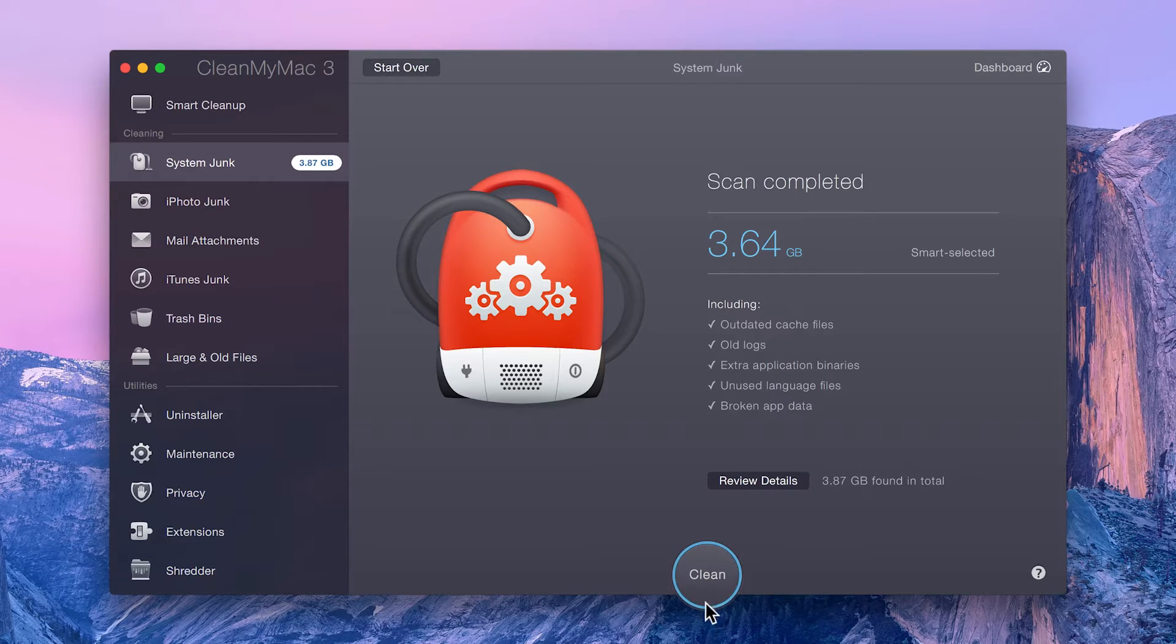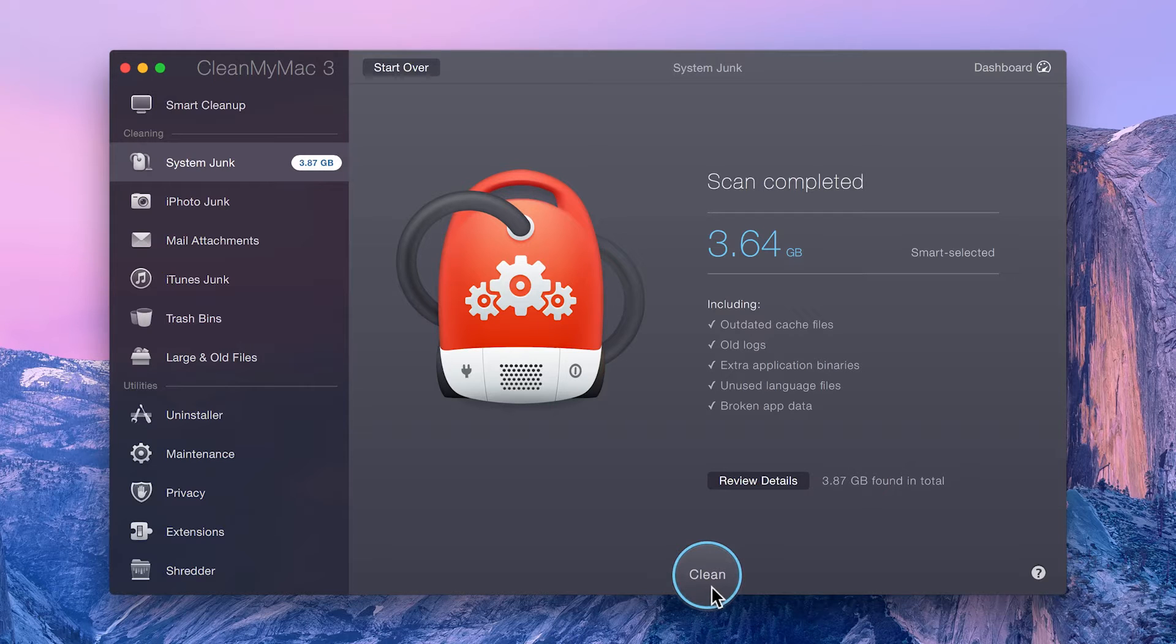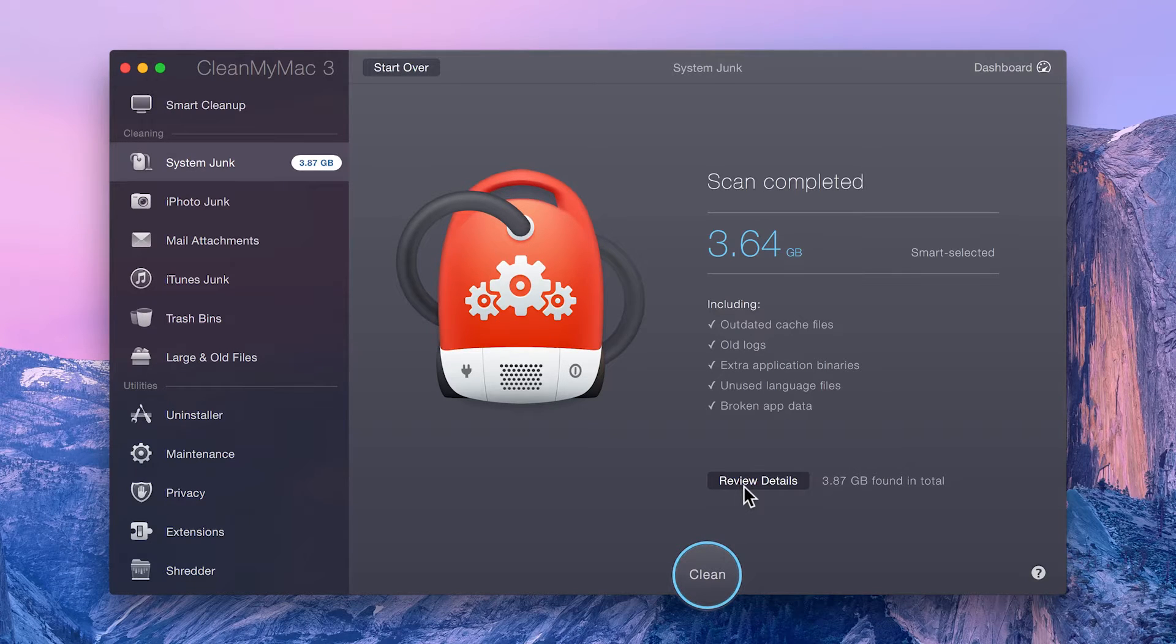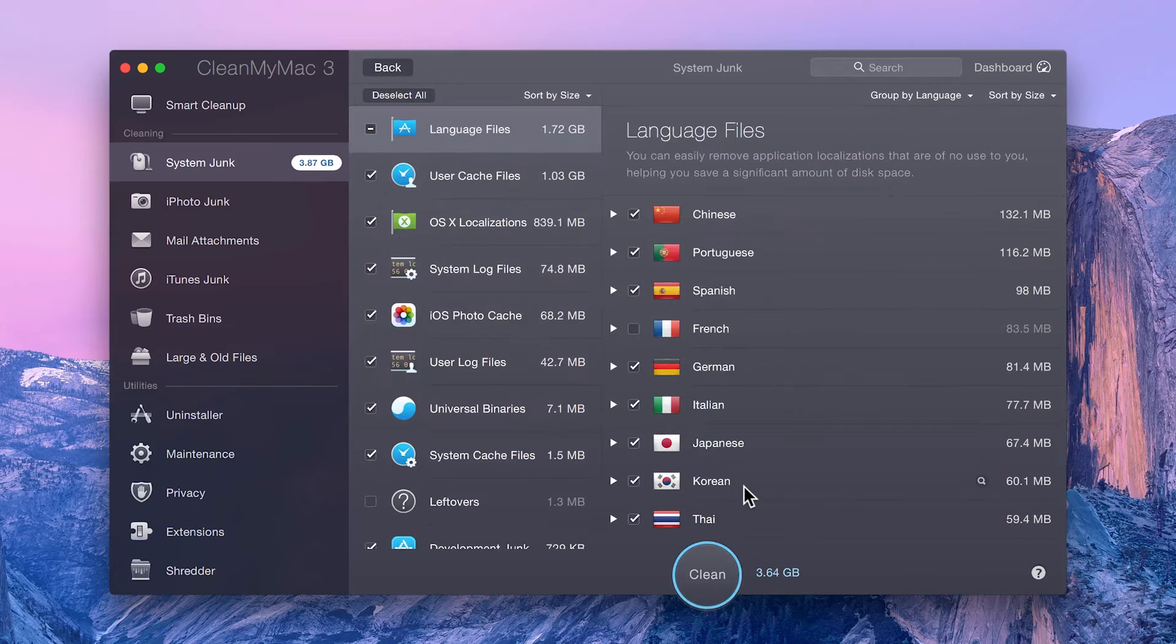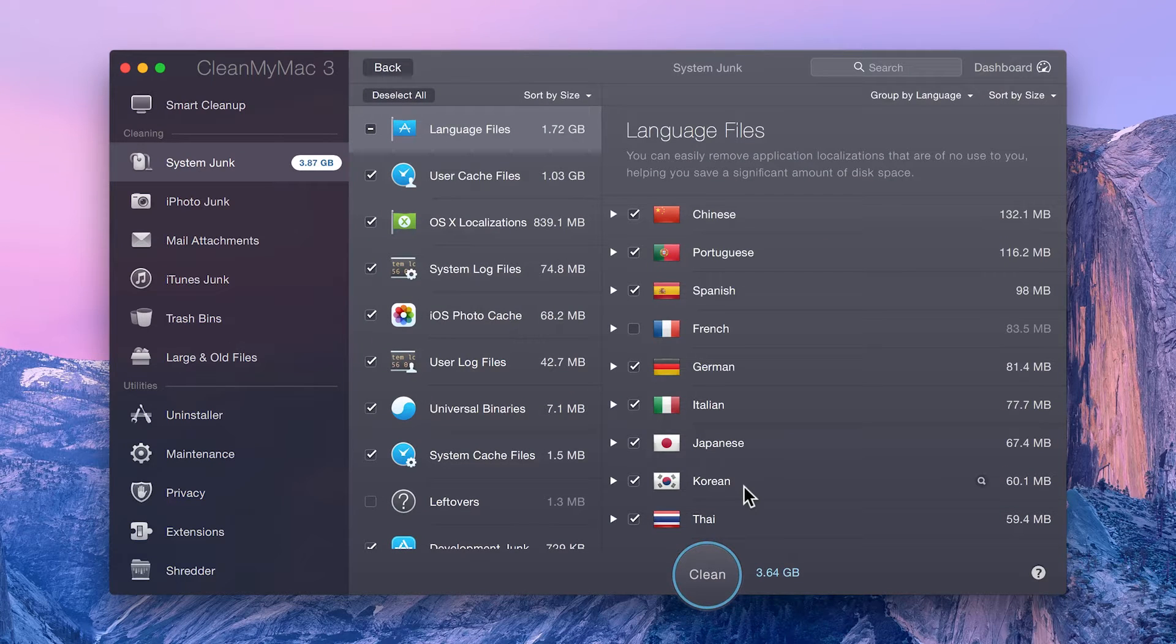You can then proceed with an automatic one-click cleanup. Or, if you want to take a closer look, just click on Review Details, which gives you a complete breakdown of the items found.